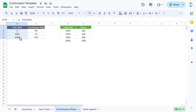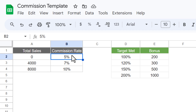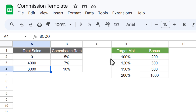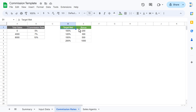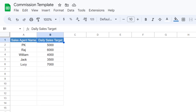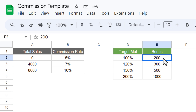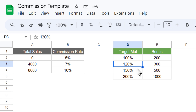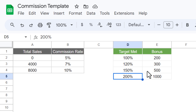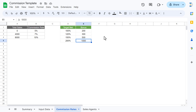Now I'll show you the commission rates sheet. Here we have the commission rate tiers: sales of 0–4,000 gives 5%, 4,000–8,000 gives 7%, and above 8,000 gives 10%. We also have a daily sales target for individual agents. If an agent meets 100–120% of target the bonus is 200, 120–150% gives 300, 150–200% gives 500, and above 200% gives 1,000.